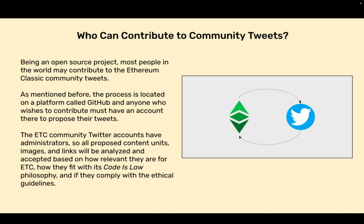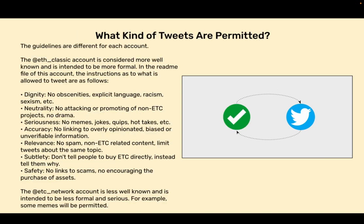The ETC Community Twitter accounts have administrators, so all proposed content units, images, and links will be analyzed and accepted based on how relevant they are for ETC, how they fit with the Code is Law philosophy, and if they comply with the ethical guidelines.